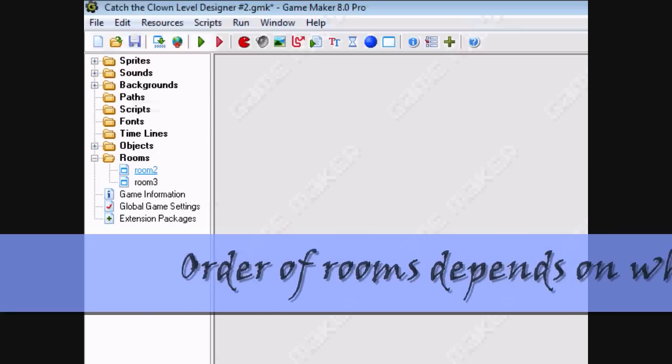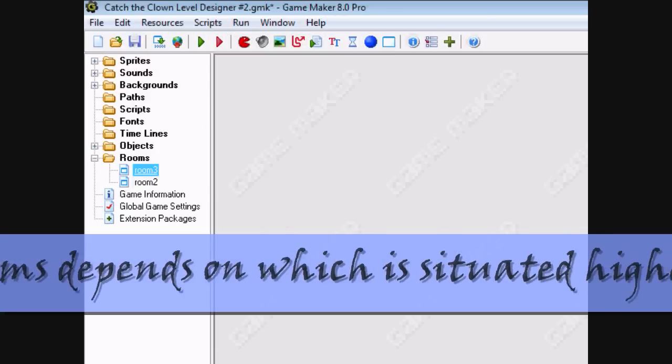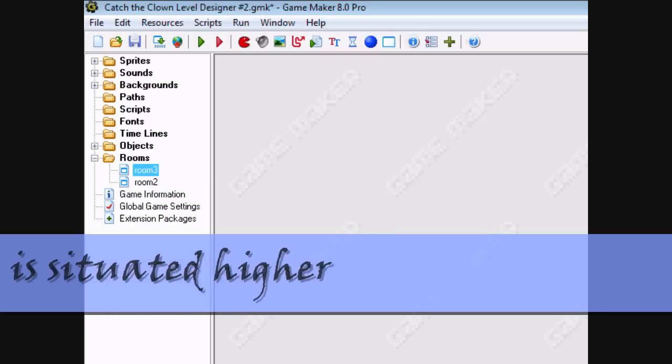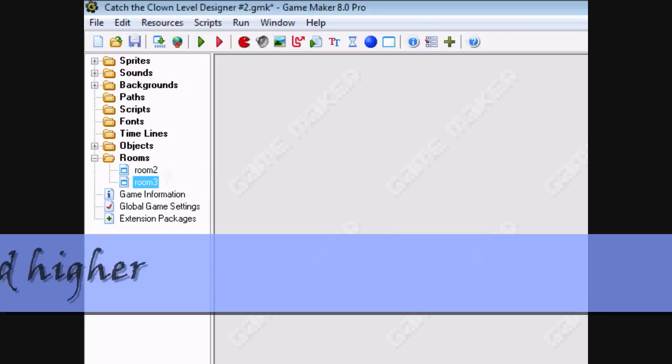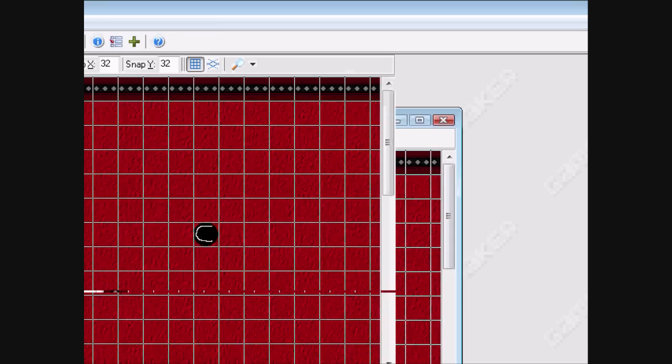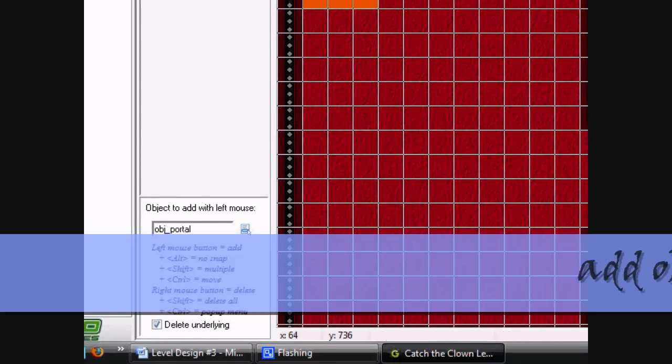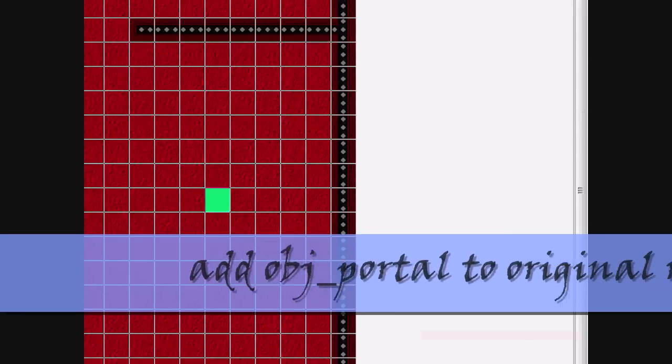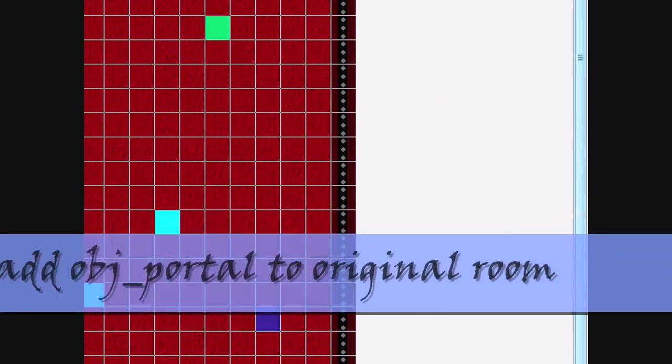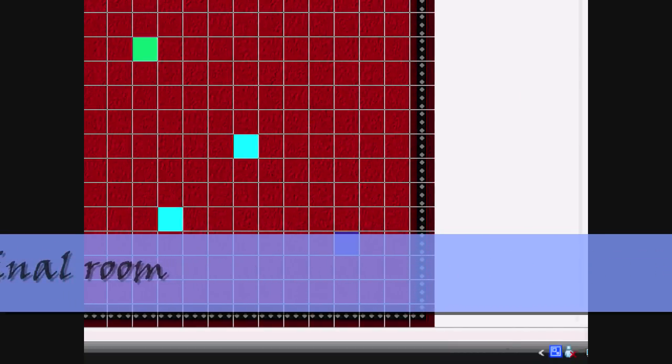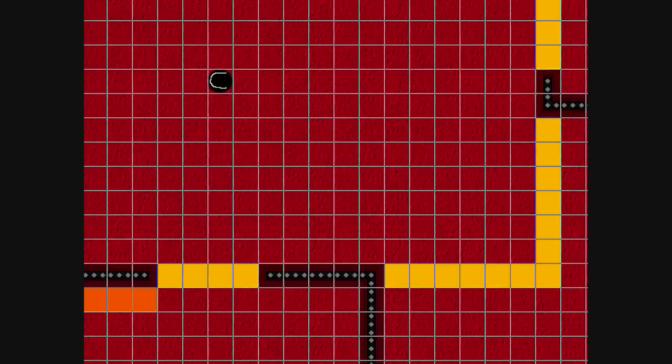In Game Maker, whichever room's on top will come first, so if you want to change the order of the room, all you need to do is drag it around like that. Right here, add a portal at the end of the room. The programmer has made the portal, so you need to get a certain amount of coins to get it.